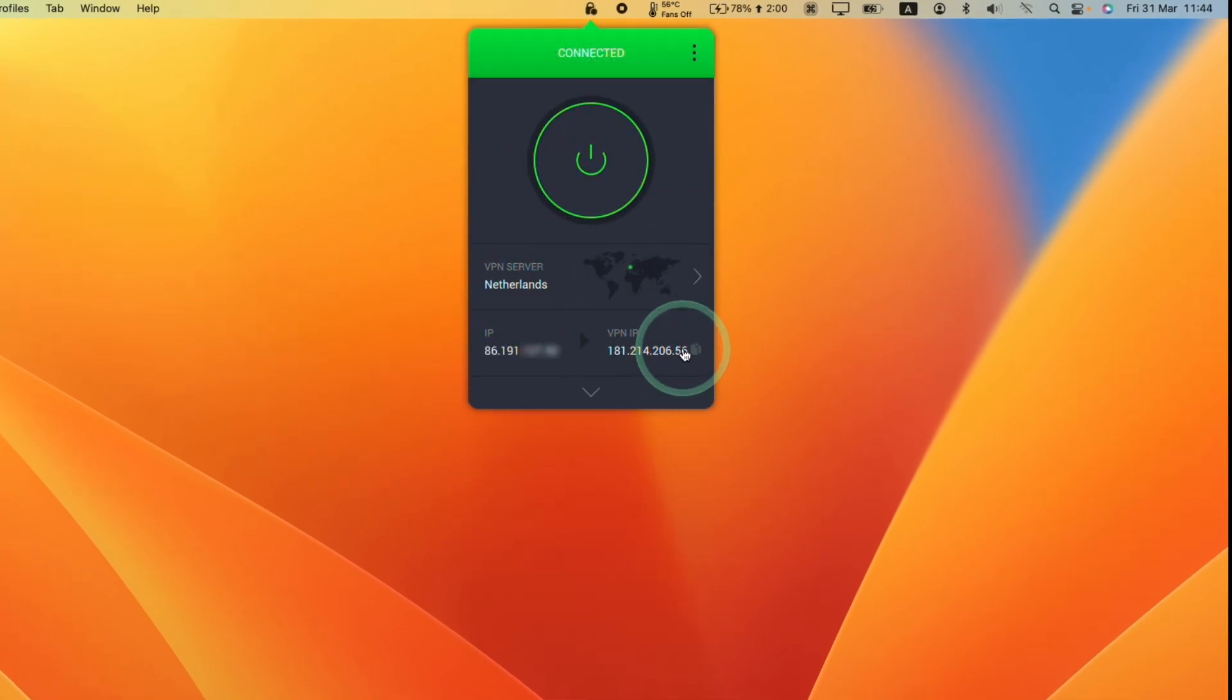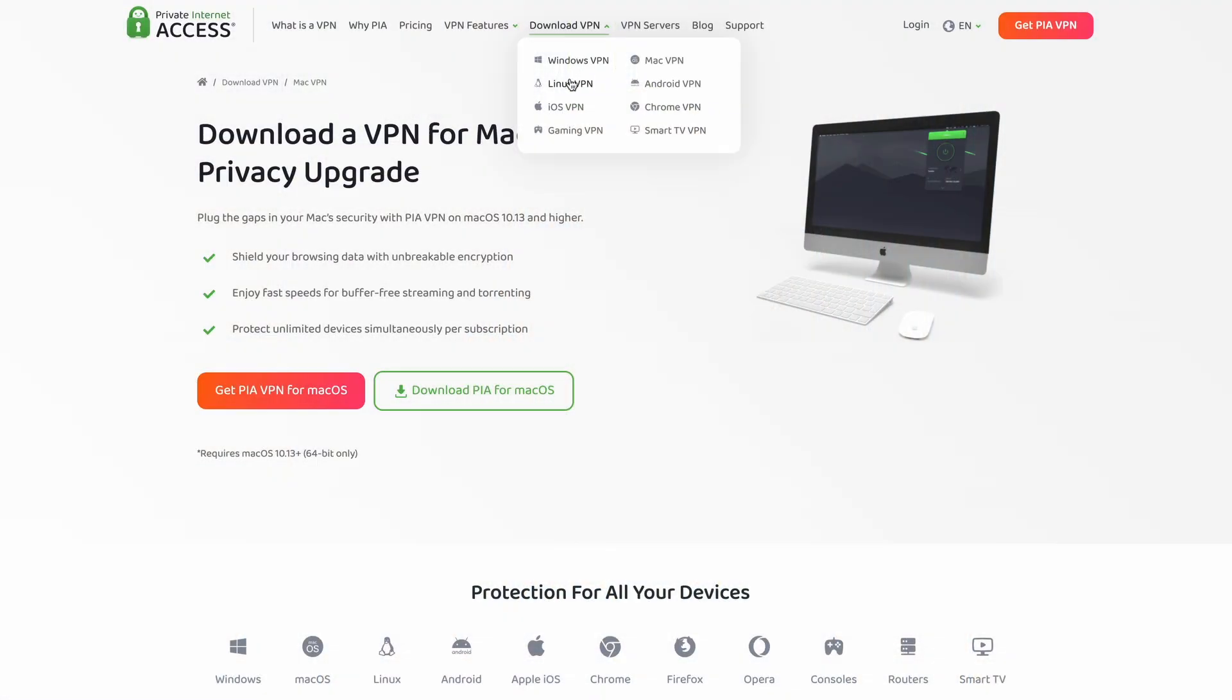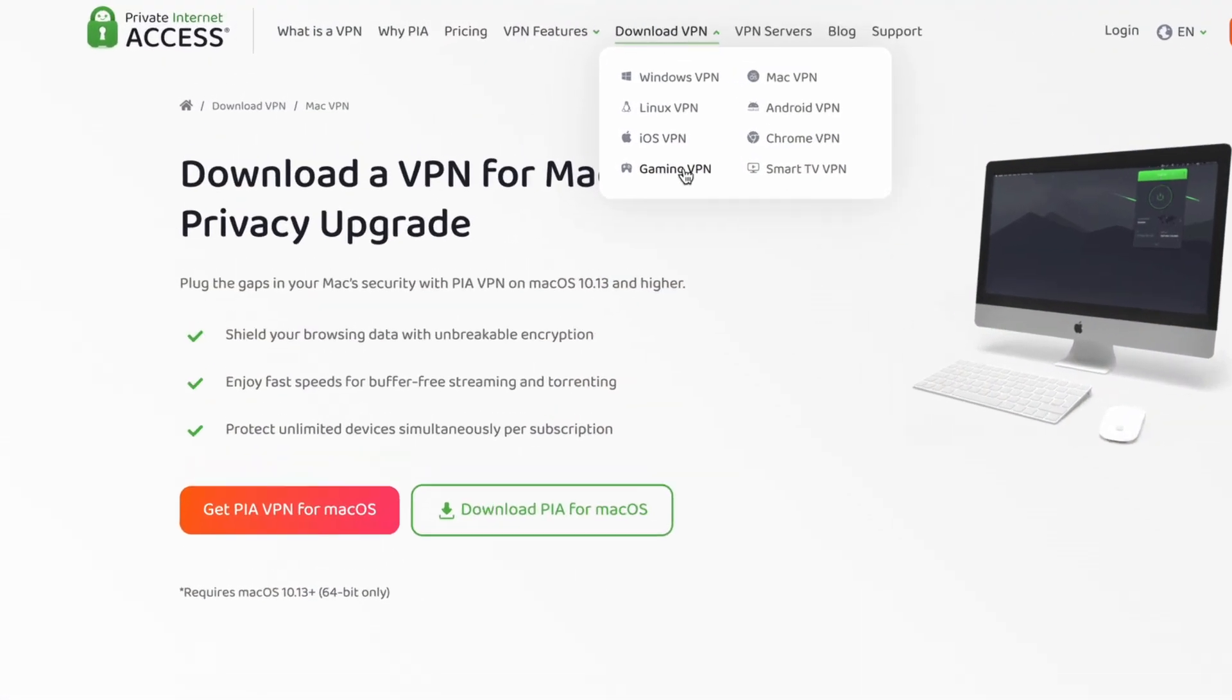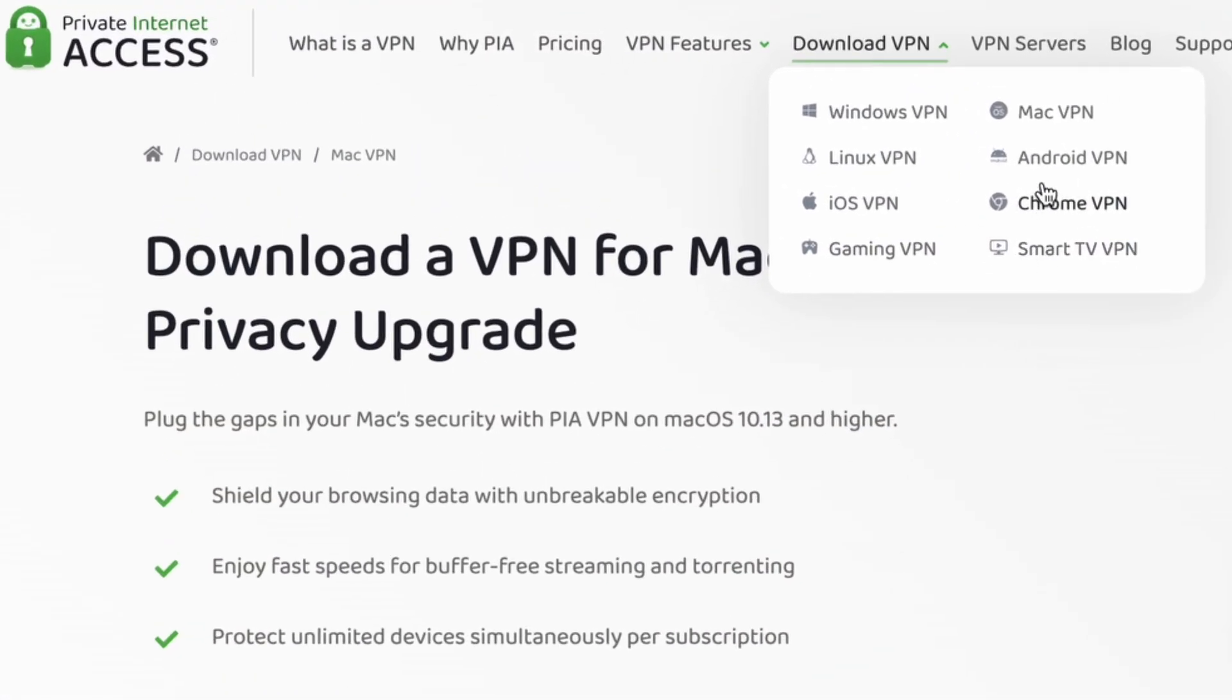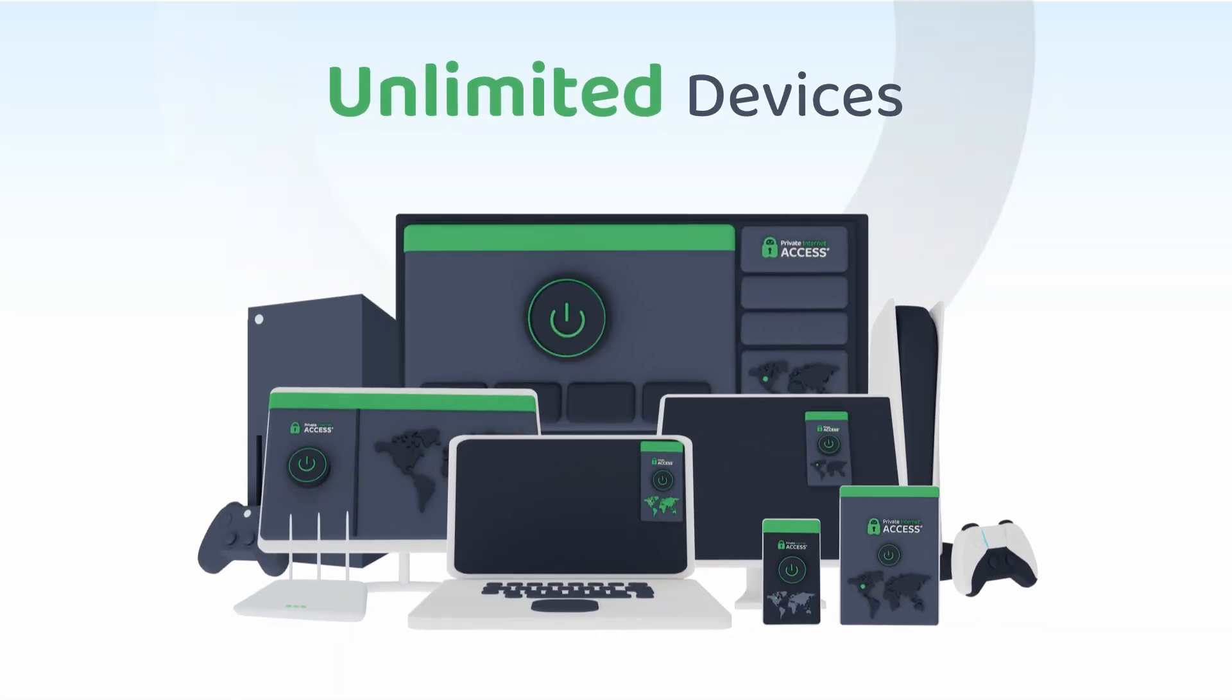Private Internet Access is available on all platforms including macOS, iOS, Windows, Android, and Linux as well. With just one Private Internet Access subscription, you can protect an unlimited number of devices. Make sure to click on the link in the description for my exclusive discount with Private Internet Access and stay protected when you're downloading things from the internet.